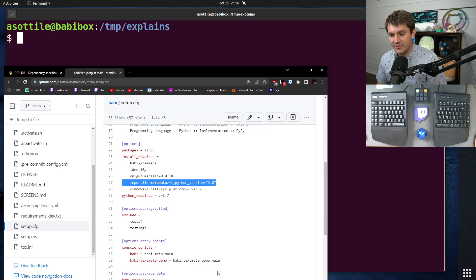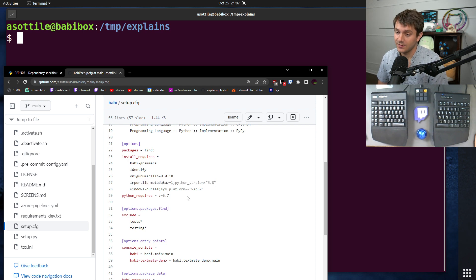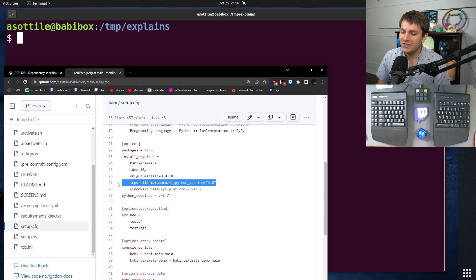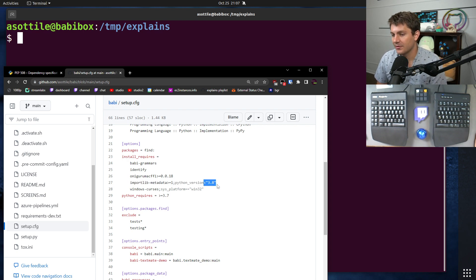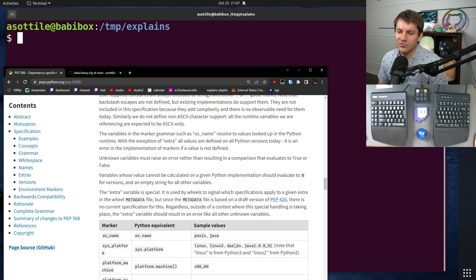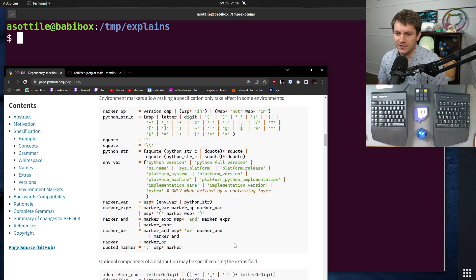This is another example of an environment specifier — this one conditionally installs a library based on the Python version. importlib_metadata is a backport of the importlib.metadata standard library module, which was introduced in Python 3.8. So I only need this package on things that are older than 3.8, that's why it's a less-than here. There are a bunch of different operators supported; most of the time I'm using less-than-or-equal or does-not-equal, though it supports all other operators you would need too.